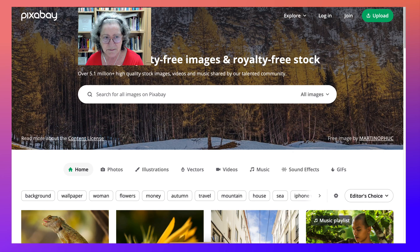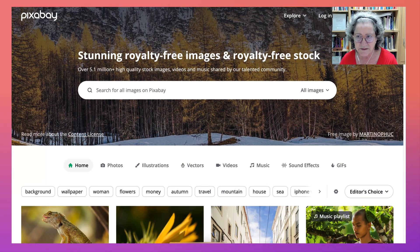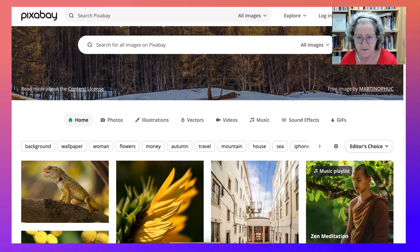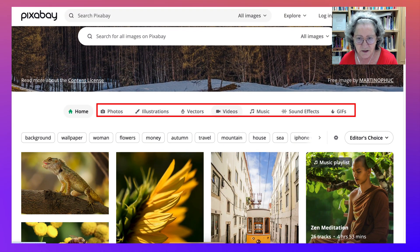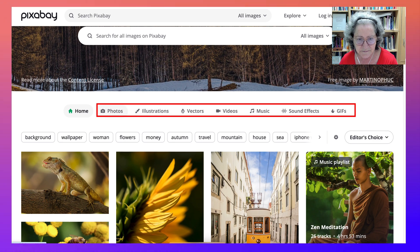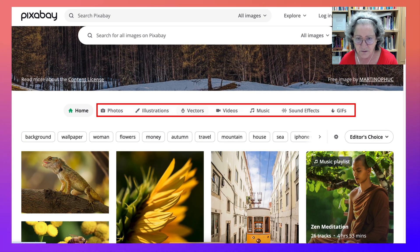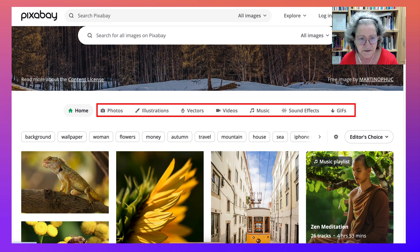Pixabay is absolutely amazing. It's always been free, but now it's AI generated. Notice you can get photos, videos, music, sound effects, GIFs, vectors — lots of goodies on Pixabay.